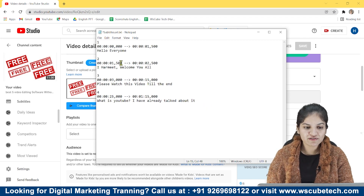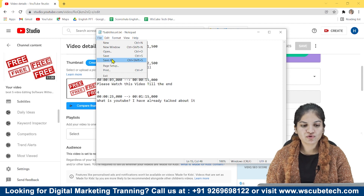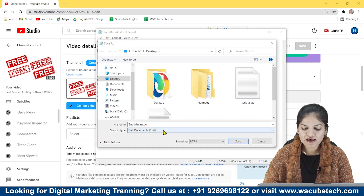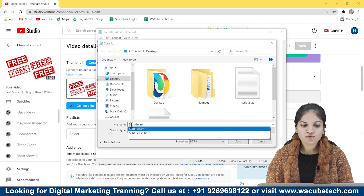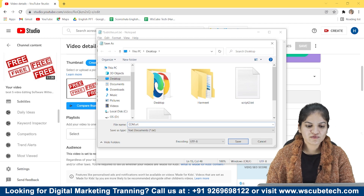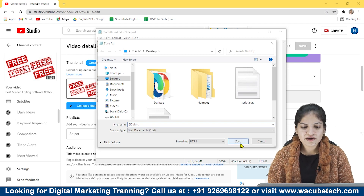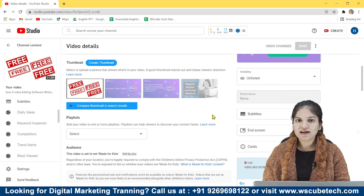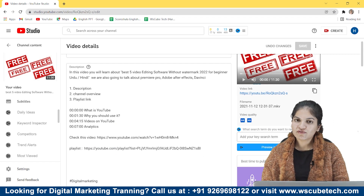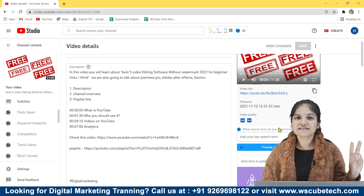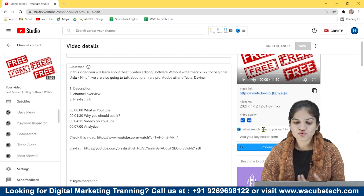Now you have to save it in SRT format. Click Save As and type the filename with the .SRT extension — for example, whatever your name is followed by .SRT. Save it to the desktop. The SRT file has been saved, and when you upload it with your video the subtitles will appear. That was the second method for adding subtitles to your video.